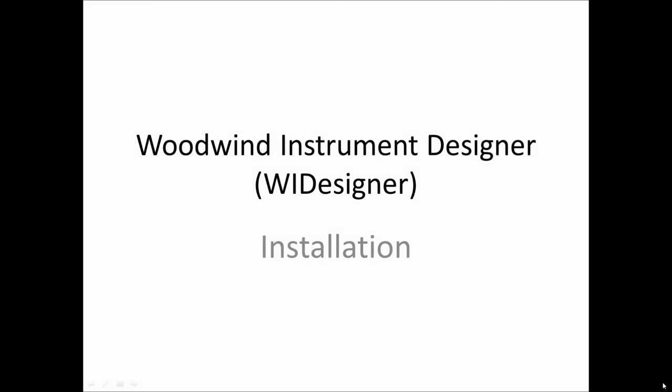Hello, this is the second video concerning Woodwind Instrument Designer software that aids you in designing woodwind musical instruments. I presume that you've seen the first introductory video and decided gotta get me some. This video will help you get some and download the program, install it, get it up and running, and verify functionality.